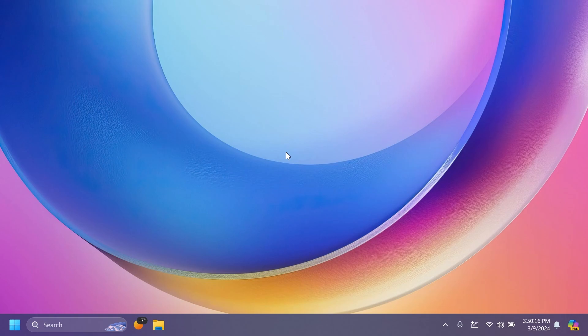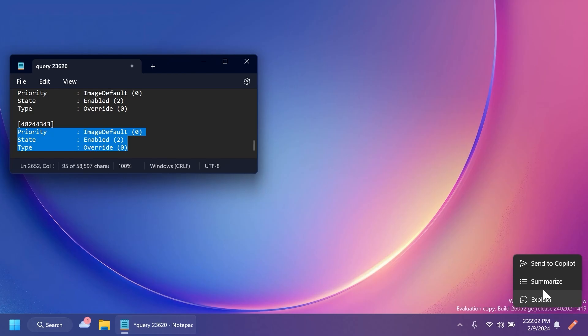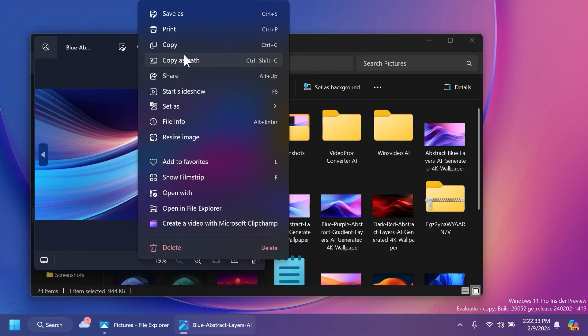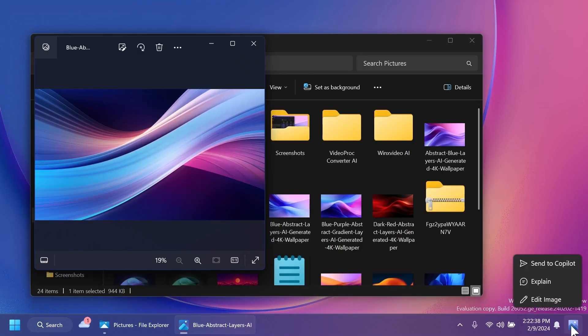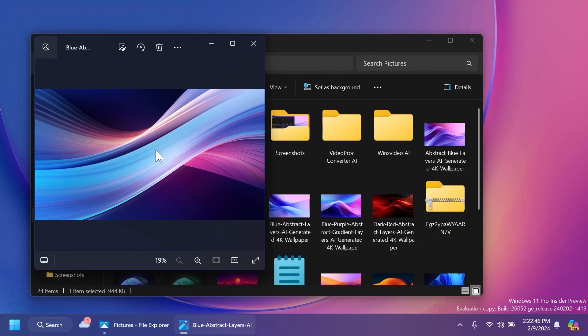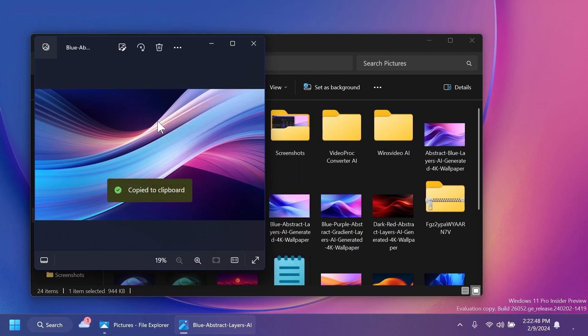That is the new co-pilot actions and animations. Basically, whenever you're copying an image or text, you're going to receive a new animation in the right side of the taskbar within the co-pilot icon. And if you hover over it, you're going to have multiple options that you can do with that certain copied text or image that you've copied. I think that is pretty interesting and could be pretty useful for some users who need such a feature.